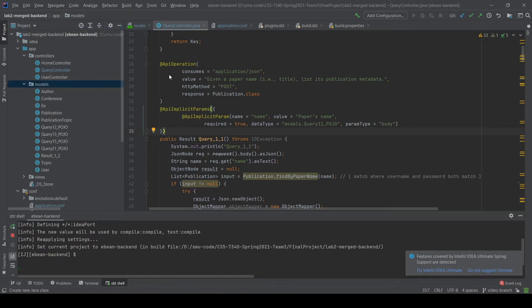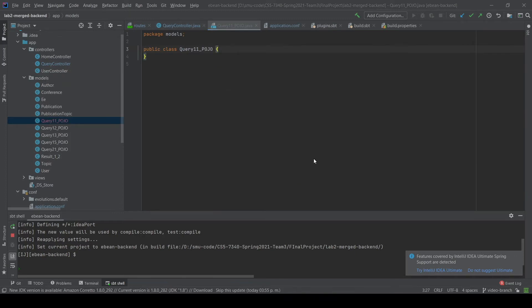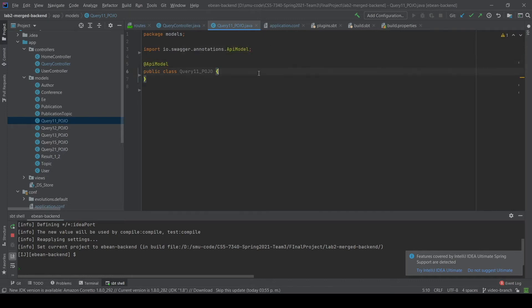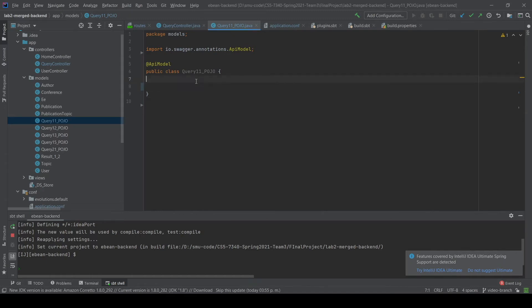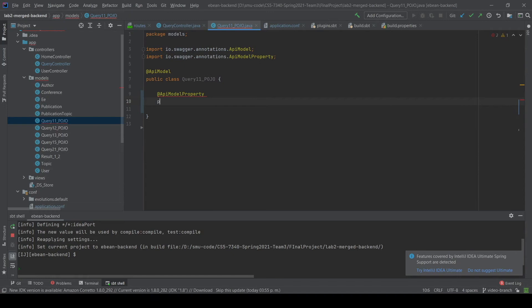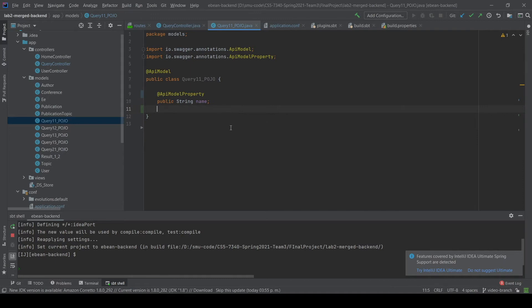When the API consumes a JSON, you need to create an @ApiModel class to define a schema for Swagger to include as a parameter. Create a new class and name it the same as the data type in @ApiImplicitParams — here we use Query11POJO. Add the @ApiModel annotation to the class. Then, each parameter you want to include in the JSON must have the @ApiModelProperty annotation. Since our query only takes one parameter inside the JSON, we include one here: the name of the publication. If your parameter includes more values in the JSON, be sure to add them as well.